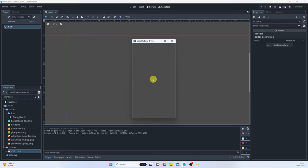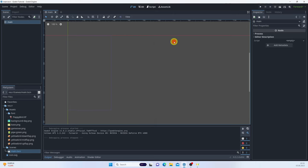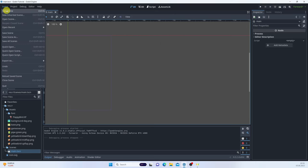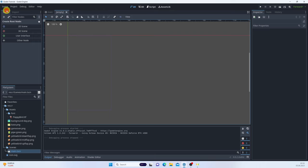Set the stretch to viewport, aspect to keep. These are more iPhone-ish dimensions and definitely more suited for our Flappy Bird game.